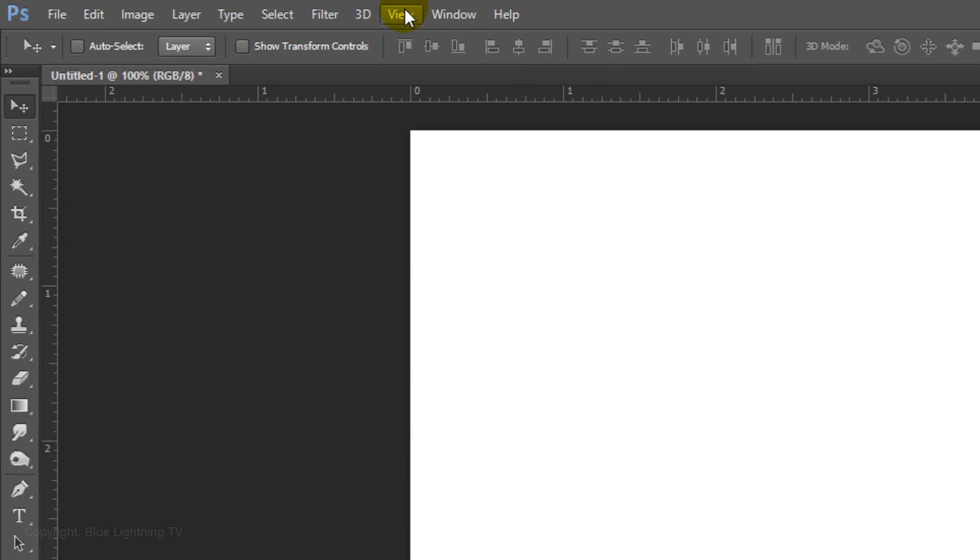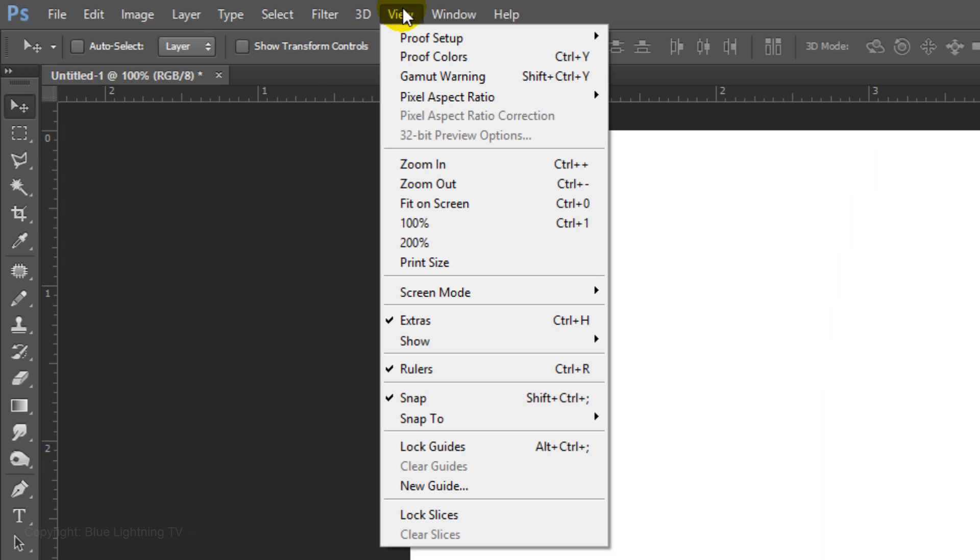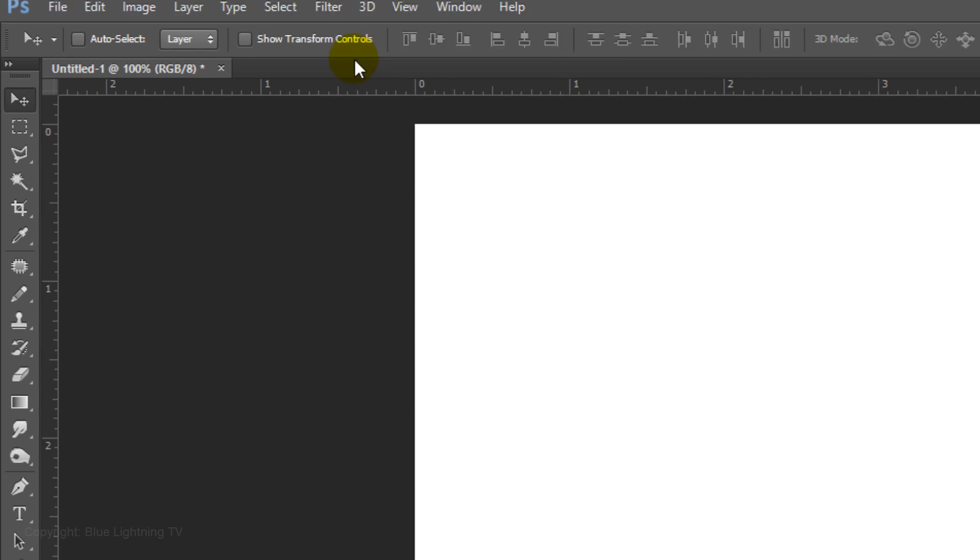Go to View and make sure Rulers and Snap are checked. If they're not, just click on them.